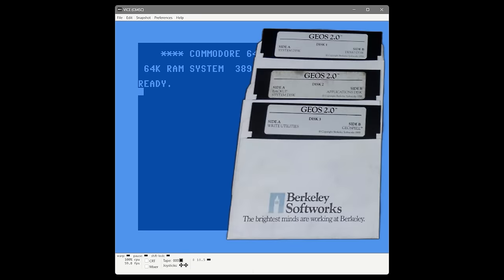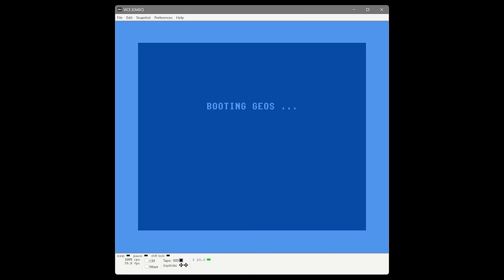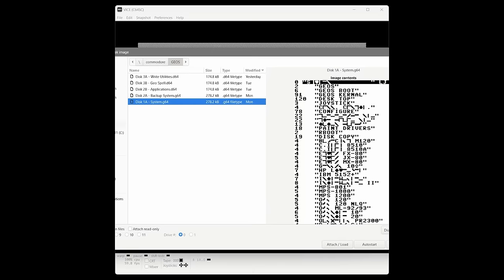Out of the box, GEOS comes on three disks that are double-sided. The two we're going to start with are the system disk and the system backup disk. This software is very heavily copy protected. The first time you load it, the disks will brand themselves with a unique fingerprint. So we load disk 1A and the very first time you load GEOS, it goes through a process where it creates a random fingerprint and applies it to both the system disk and the backup system disk. The purpose of having two system disks is so if you trash one, you have the other.